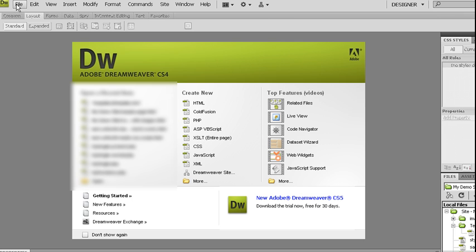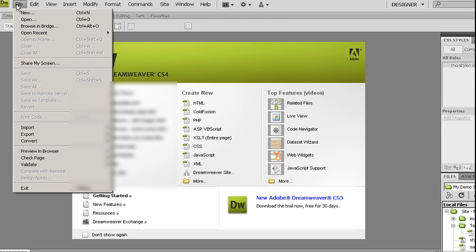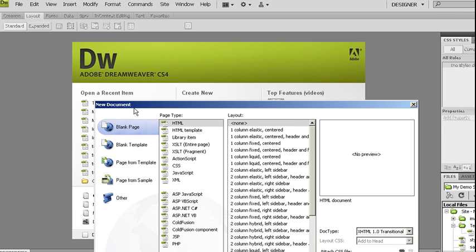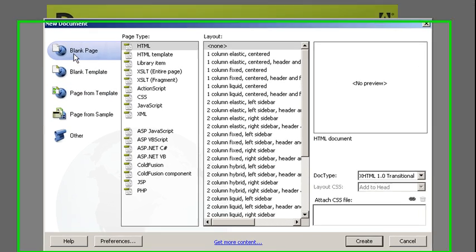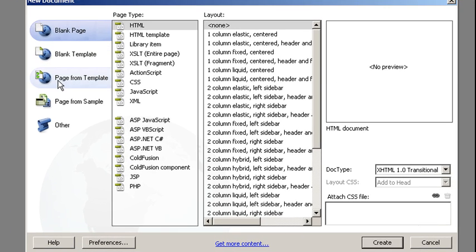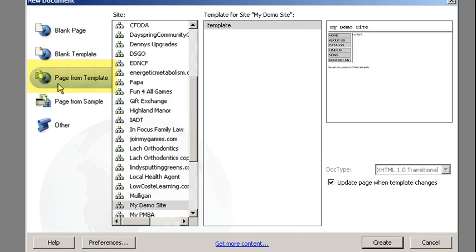Now you notice I have a closed template. I'm going to now choose File, New, and it's going to bring up a list of my files. I'm going to choose from my site category here, page from template.